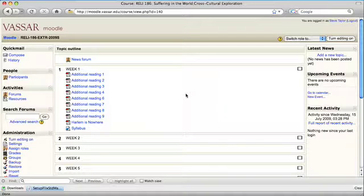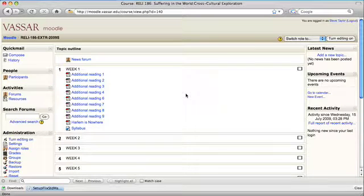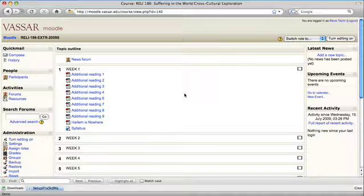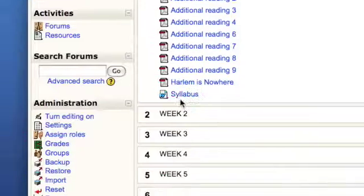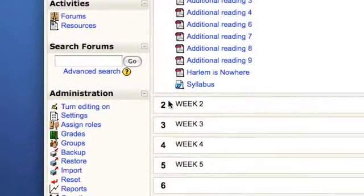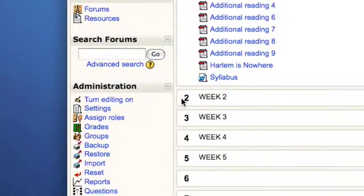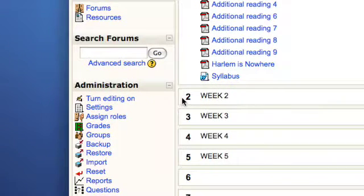This video is going to show you how to add or remove people from your Moodle course. First thing you want to do is go over to the administration block and click on assign roles.